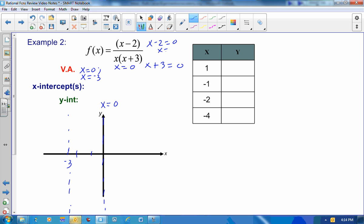For x-intercepts, setting the numerator equal to 0 gives x minus 2 equals 0, so x equals 2. There's an x-intercept at 2 comma 0. For the y-intercept, since I already have a vertical asymptote at x equals 0, x cannot equal 0, so I don't have a y-intercept. So we have vertical asymptotes at x equals 0 and x equals negative 3.